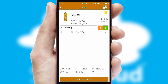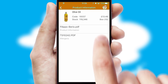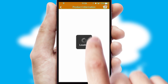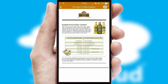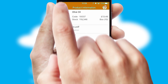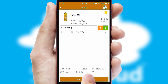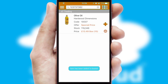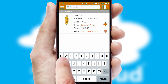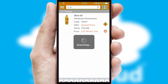If you require further product information, then by clicking the information button, you'll be able to access detailed PDFs on the products. You can also search for products by name, code or other key search words.